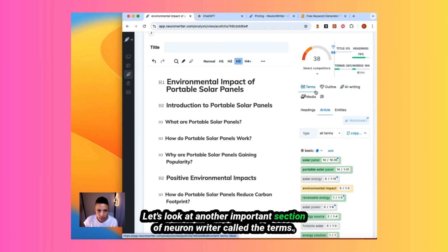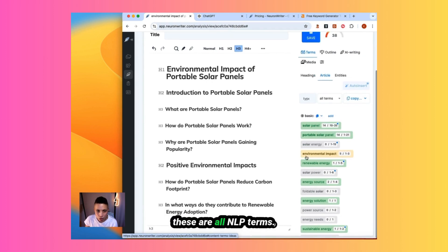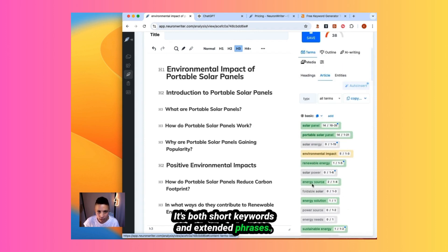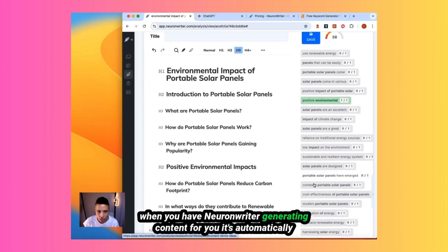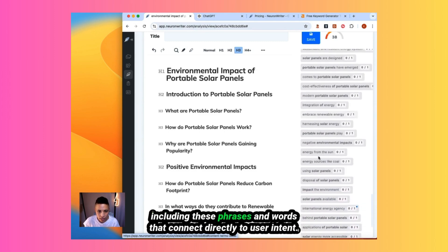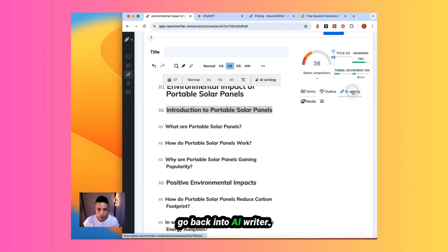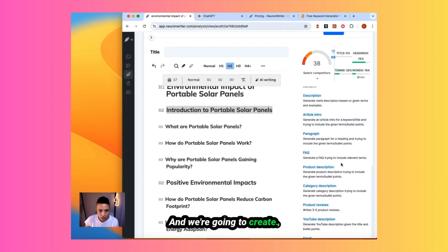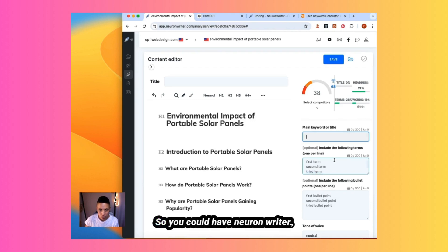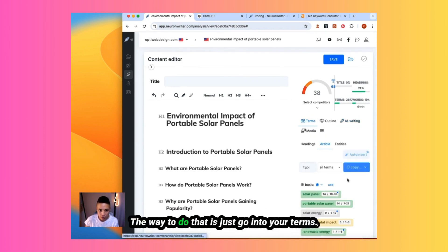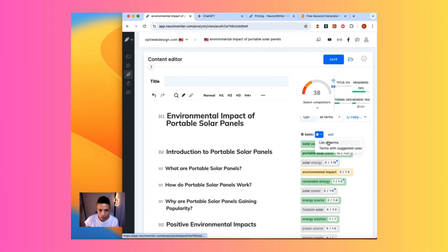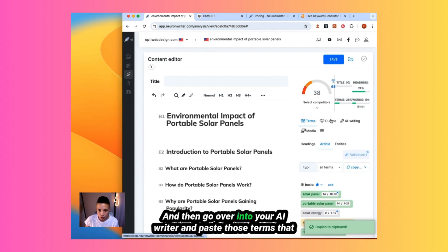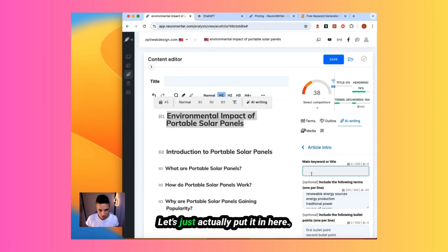So NeuronWriter has created an outline based on analysis of other top ranking articles. It's including relevant headers and sections based on what is ranking well and what people are actually searching for. Let's look at another important section of NeuronWriter called the terms. This is where the natural language processing and entities come into play. These are all NLP terms. It's both short keywords and extended phrases. You get a range of different types of NLP terms. When you have NeuronWriter generating content for you, it's automatically including these phrases and words that connect directly to user intent. Next, we start writing the different sections of our article. Go back into AI Writer and we're going to create. They have different options. Let's try out the article intro. So you could have NeuronWriter include the different terms that it's already recommended to you. The way to do that is just go into your terms, click this button, which is a copy button, and click copy the terms, and then go over into your AI Writer and paste those terms that you wanted to include in there.